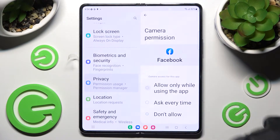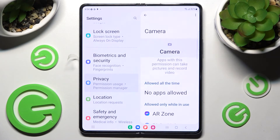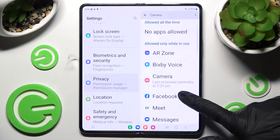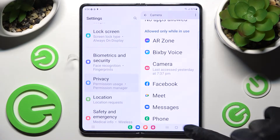I will go with the first one, so as you can see when I go back, Facebook just gained access to this device's camera if I'm using it.